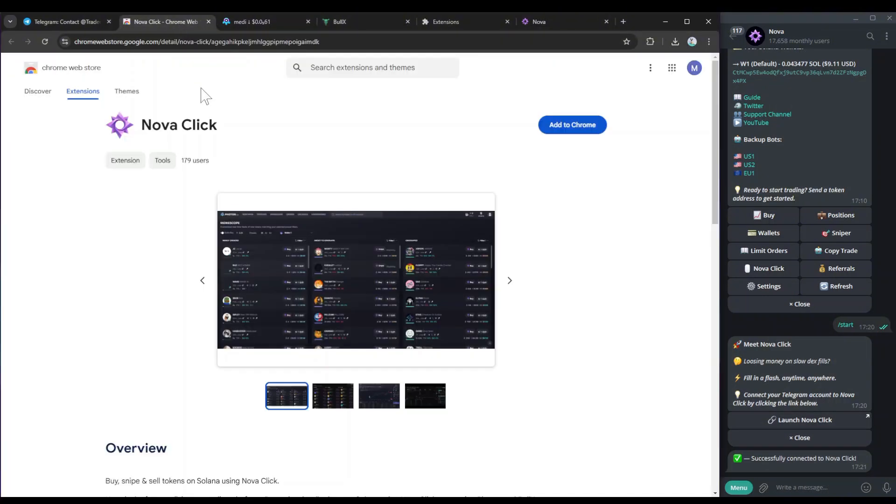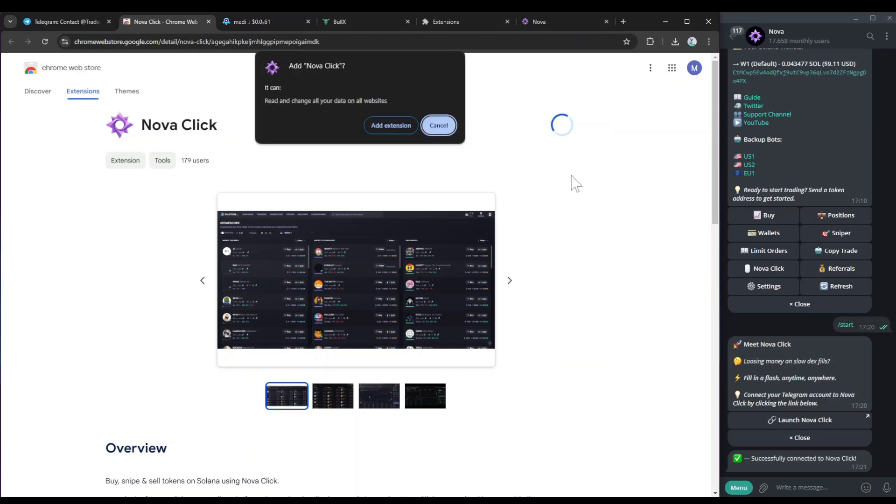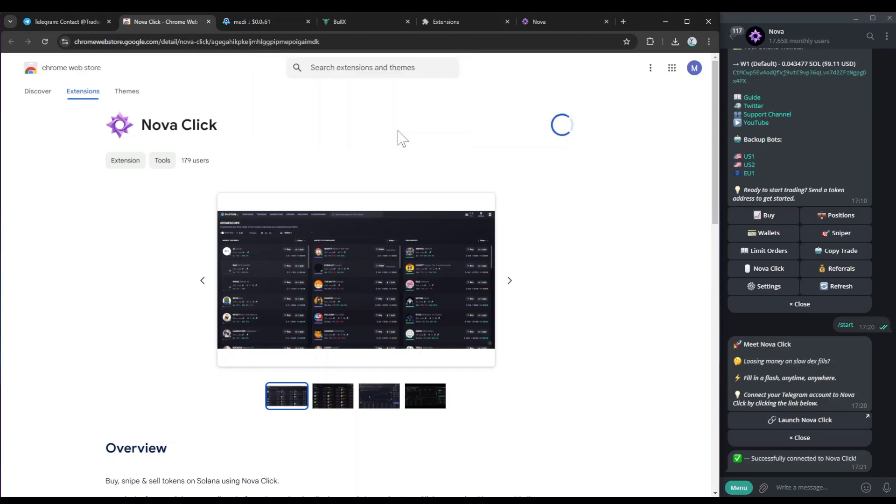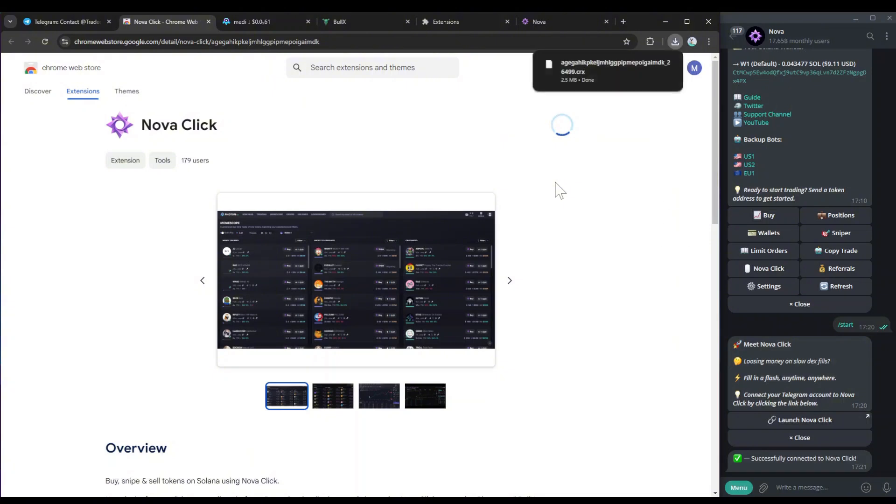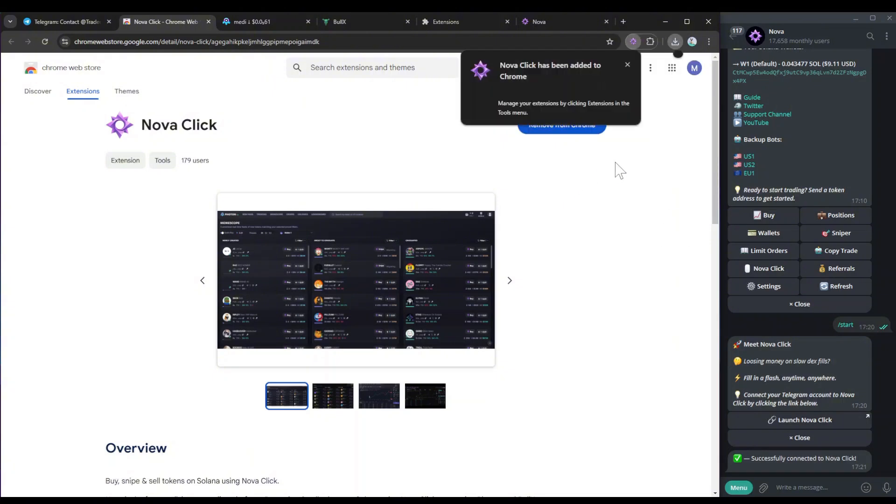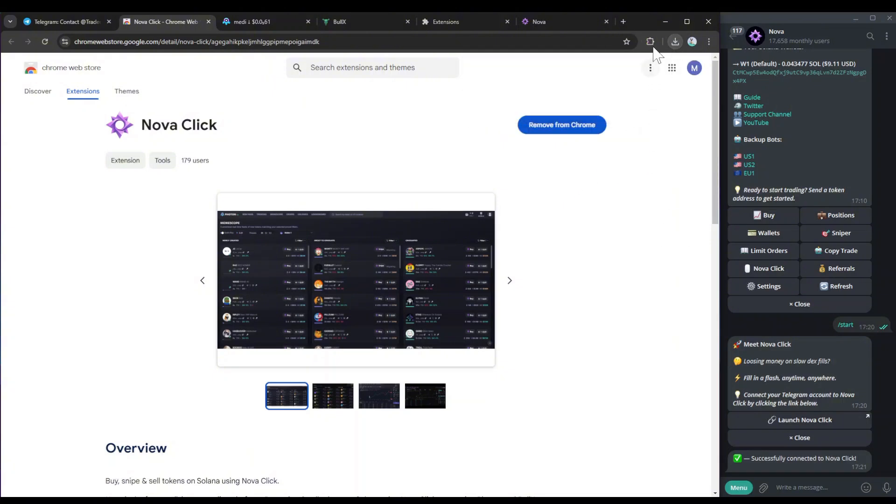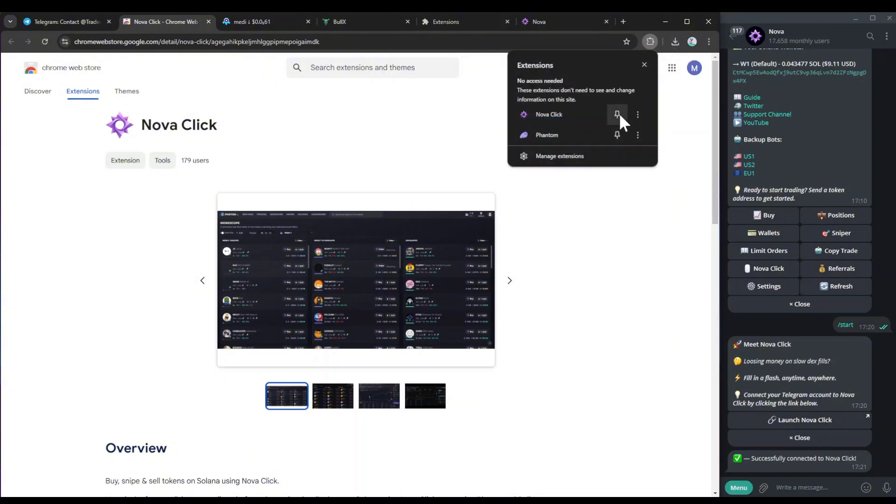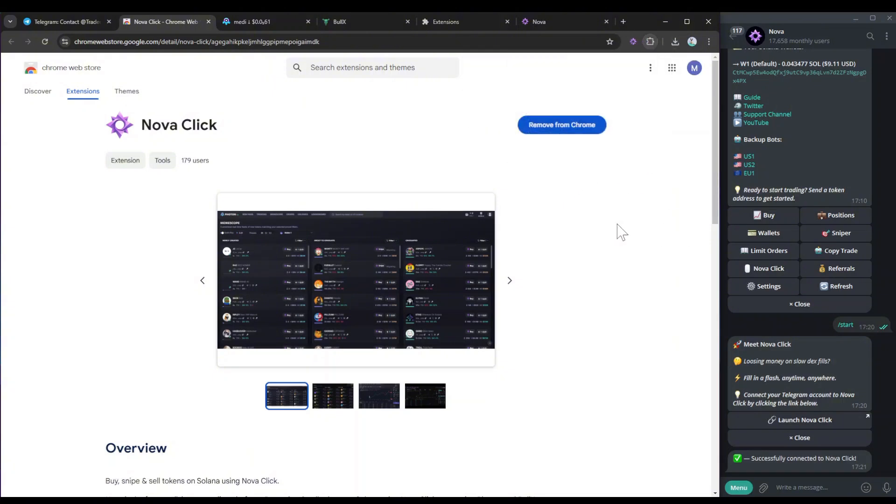You then want to go to your Chrome store, and you want to download NovaClick, simply just add to Chrome just like this, add extension, and then it will add NovaClick to your extension just like that. And you also just want to pin it so that you can use it easily.